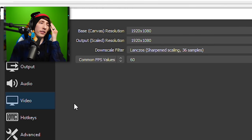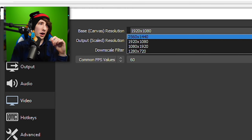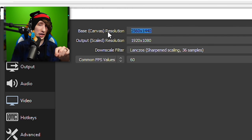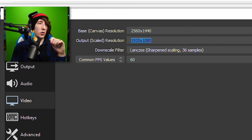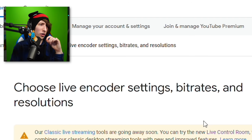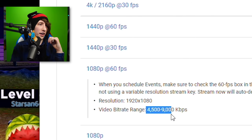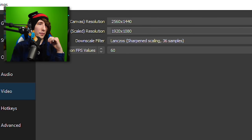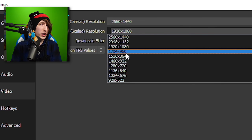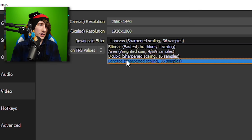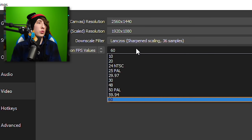The last settings we're going to mess with are the Video settings. The base resolution is whatever your monitor runs at — I'm using a 1440p monitor, so that's my base resolution. But I'm not streaming at that resolution. Since we set our bit rate at 9,000, which falls in the 1080 range, go to Video and make sure the Scaled Resolution says 1920 by 1080. If you're doing 720, choose 1280 by 720. Downscale filter we'll leave on Lanczos, which is the best, and the FPS we'll leave on 60.